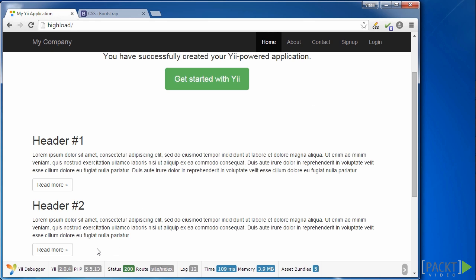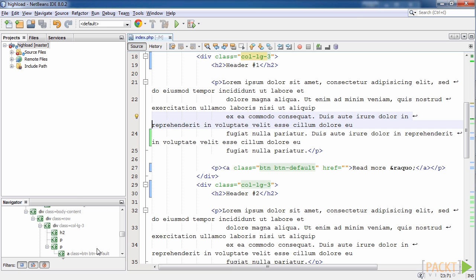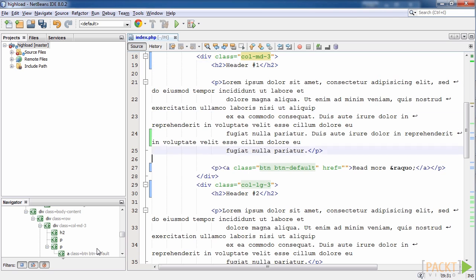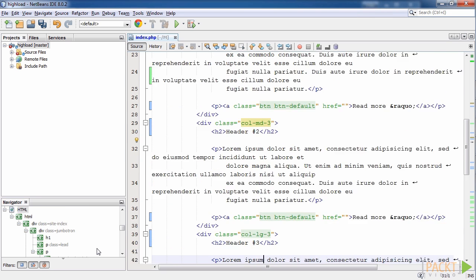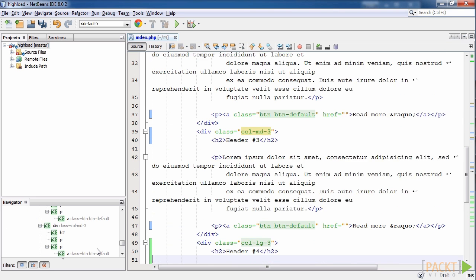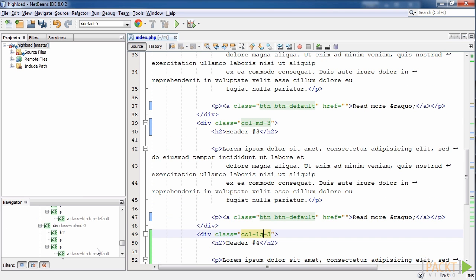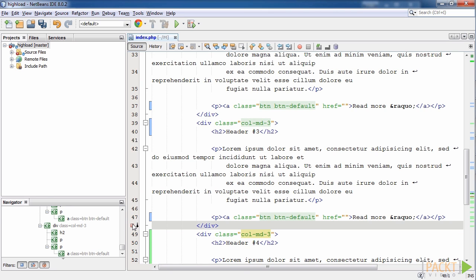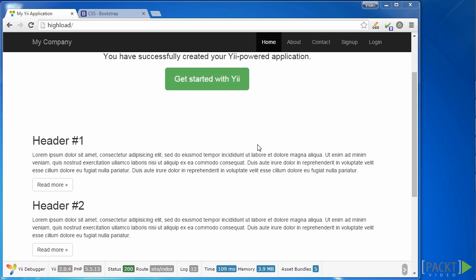We need to fix it so that 4 blocks should be on the same line, even if the screen is not so wide. It is achieved with Bootstrap classes. We just need to change the block class from col-lg-3 to col-md-3 for the first block, second, and then third and fourth. So, the blocks will use 3 columns in 12 column grid on medium screens, as well as on large screens. Save the code and update the page. Yes, that's much better.